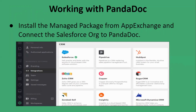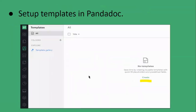To connect the Salesforce org to PandaDoc, firstly we have to go to the PandaDoc website, create an account there, then go to the Settings tab, the Integration tab, and click on Salesforce. It will ask whether to connect a production or sandbox org — it is up to us which org we want to connect.